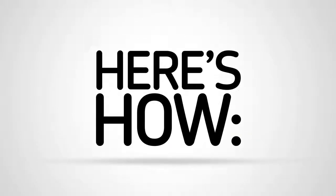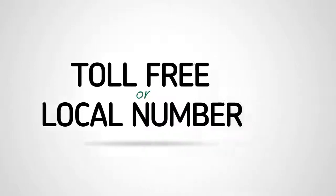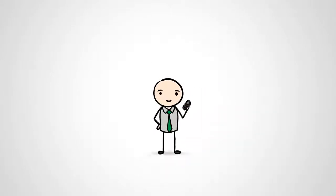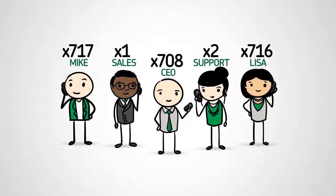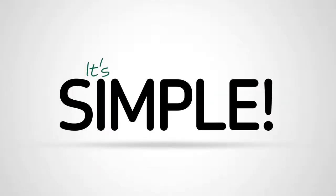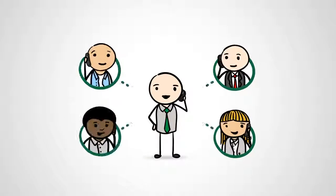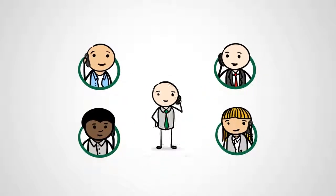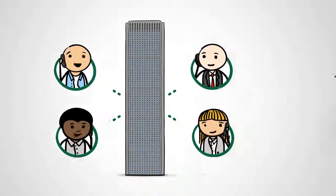Here's how it works. Get a toll-free or local number, record a main greeting, and add extensions for departments and employees. It's simple. In just a few minutes, you're receiving calls and messages from customers and sound like a big professional company.